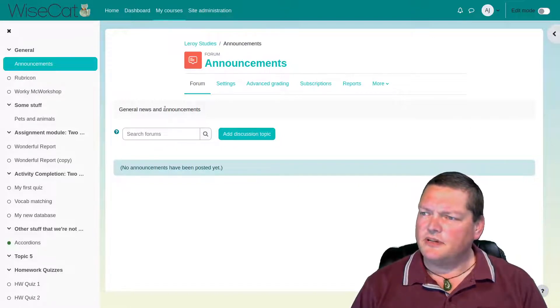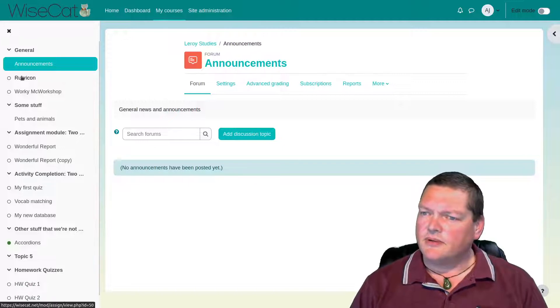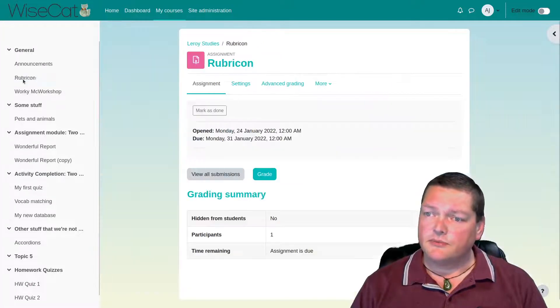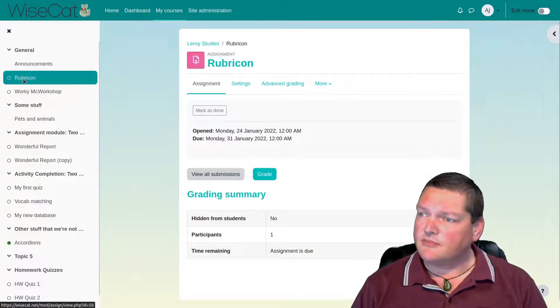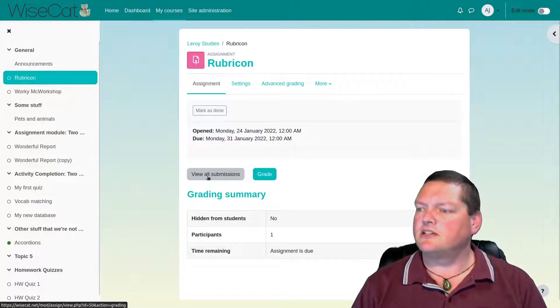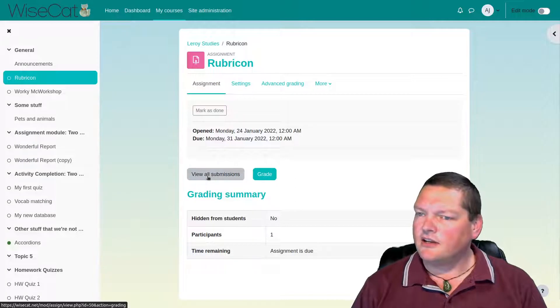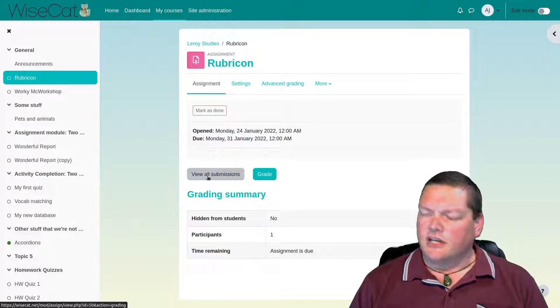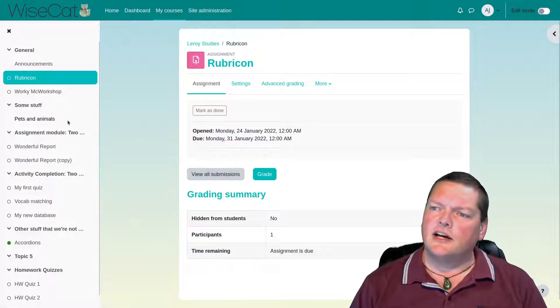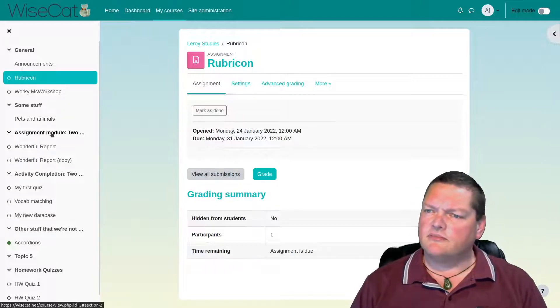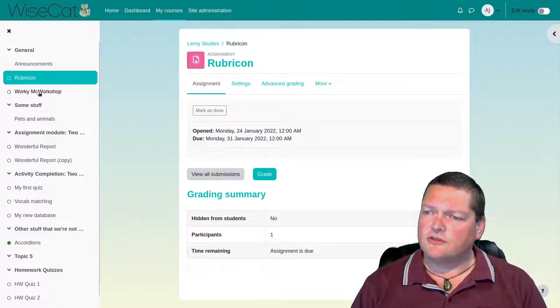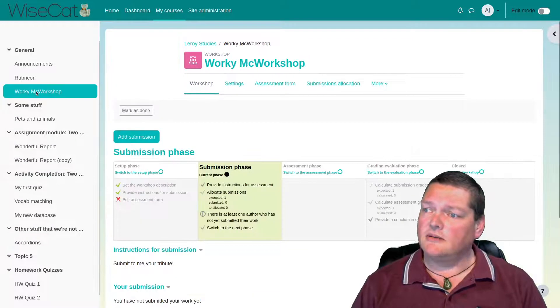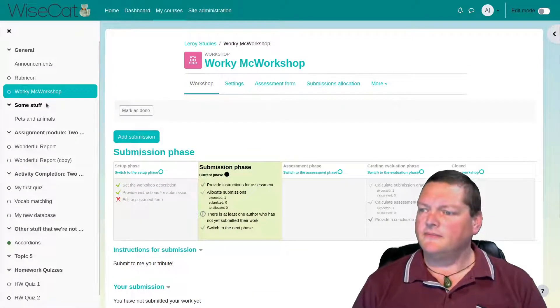Okay, that's a bit jarring. What about if we go into, say, an assignment? So Rubicon is an assignment module. Oh, and we're back to narrow again. Okay, but what about if we next go to, say, a workshop module, and we're wide again.